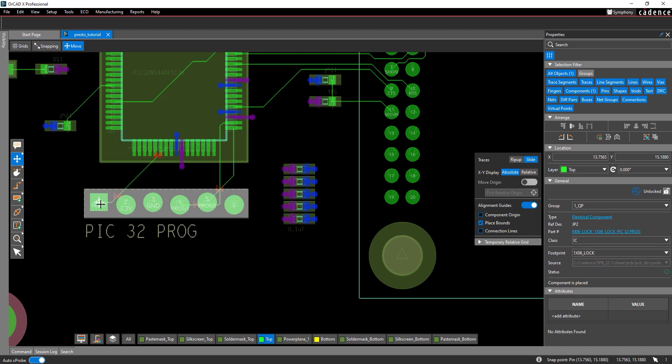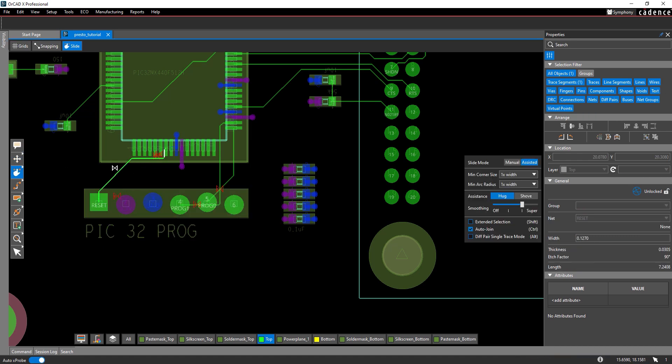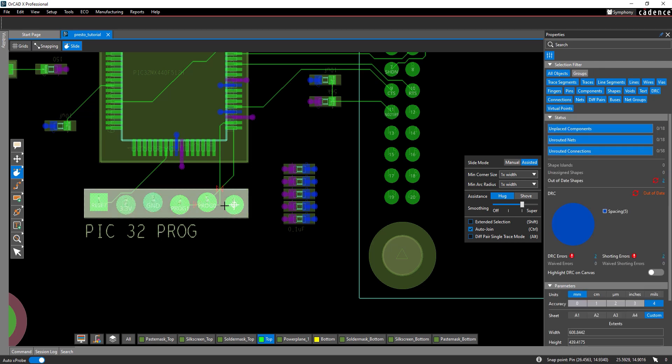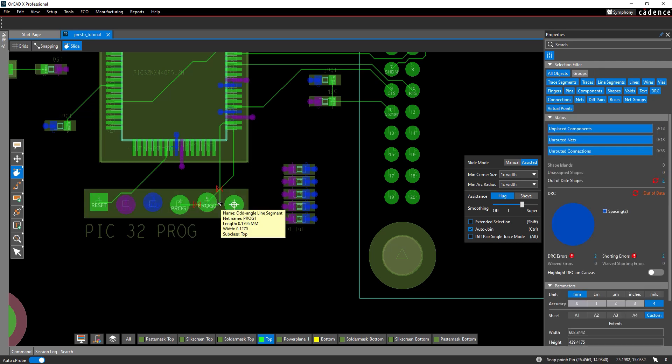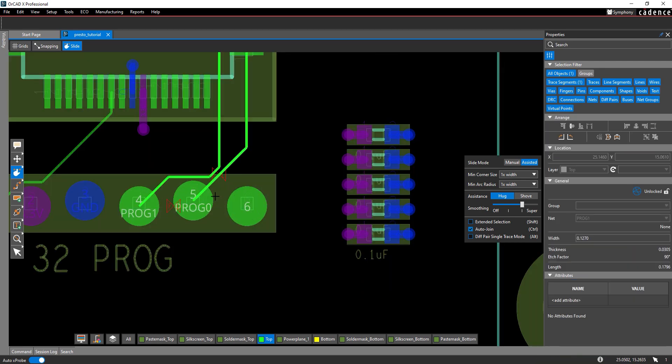The traces were adjusted but they now create a shorting DRC error. To fix this, select the slide mode from the toolbar. Click a trace segment to attach it to your cursor. Adjust the trace and click again to place it. Adjust the traces to clear the shorting DRCs.